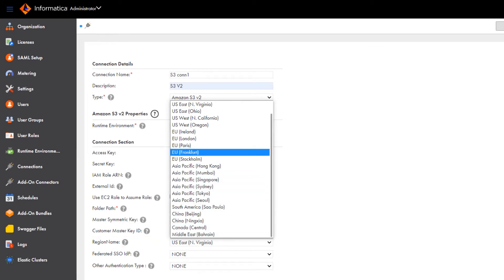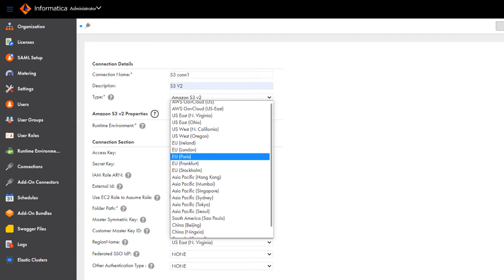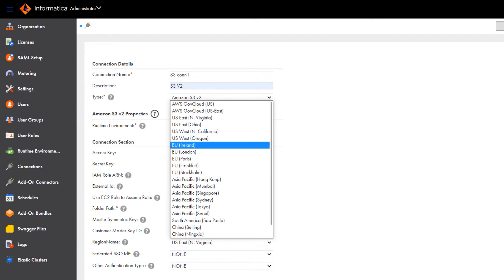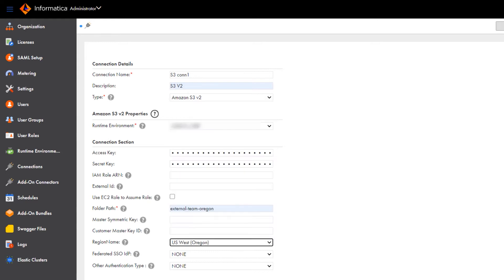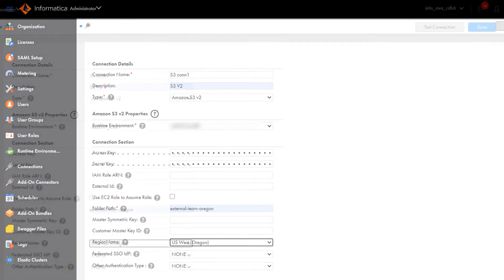For information about how to configure encryption and the remaining authentication methods, see the Amazon S3 v2 connector guide. We've added links to Informatica documentation in the description.